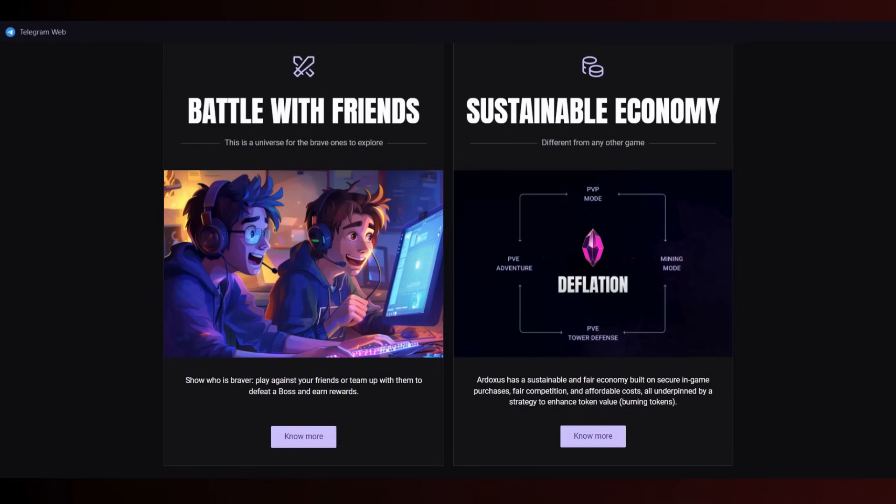Ardoxus has a sustainable and fair economy built on securing game purchases, fair competition, and affordable costs, all underpinned by a strategy to enhance token value and burn tokens. You can get more information if you click here to go to the white paper section, which I'll show you soon.